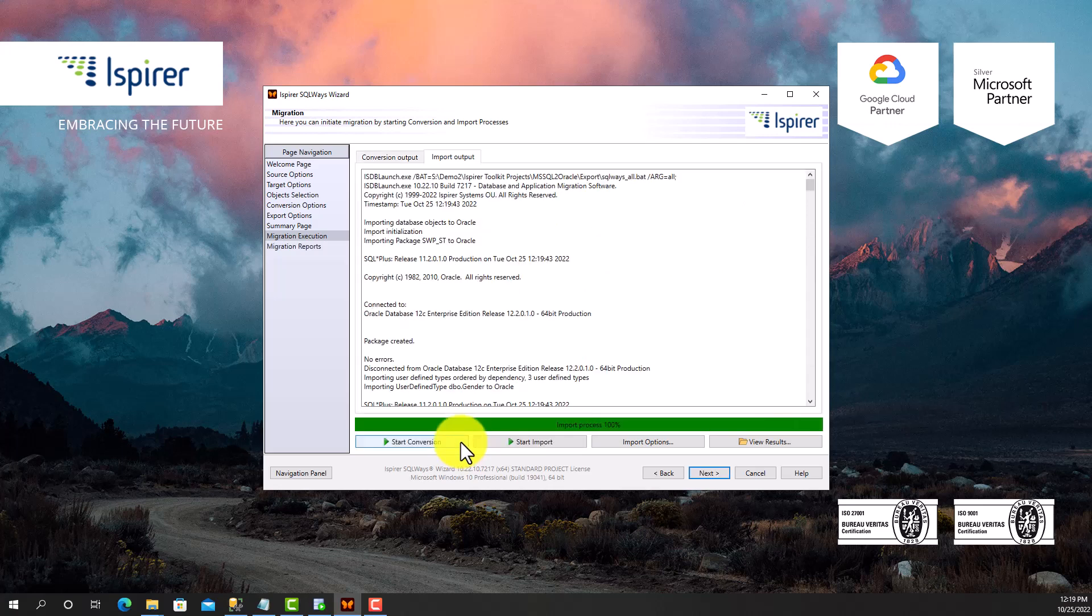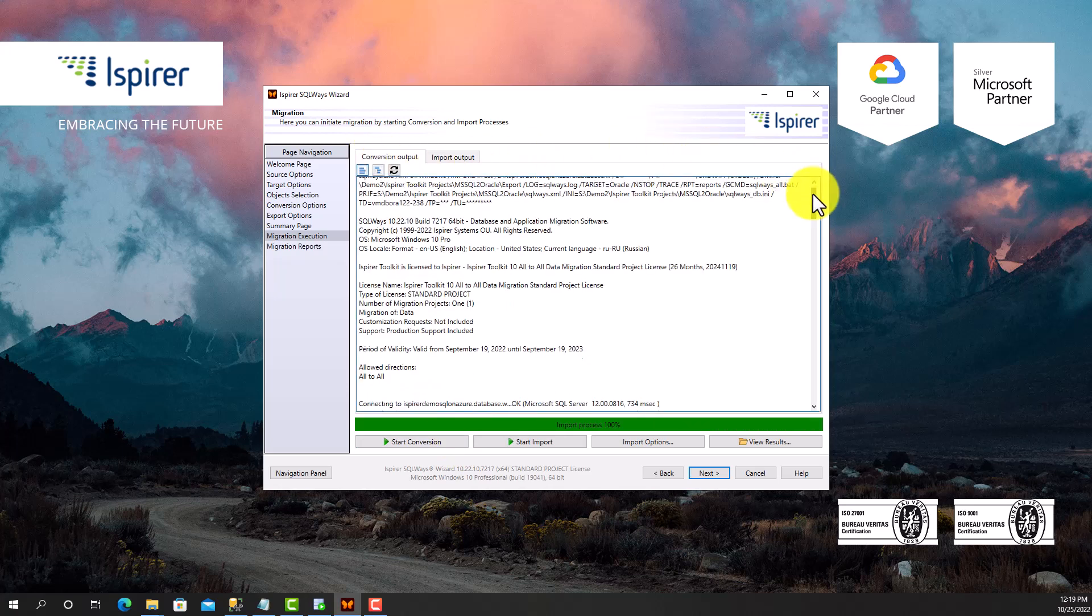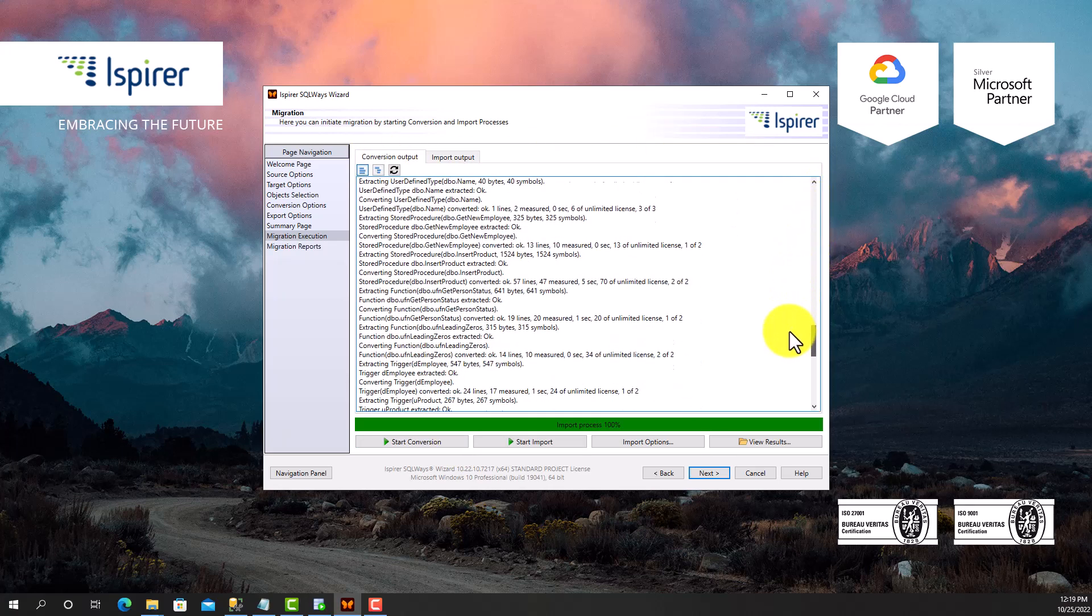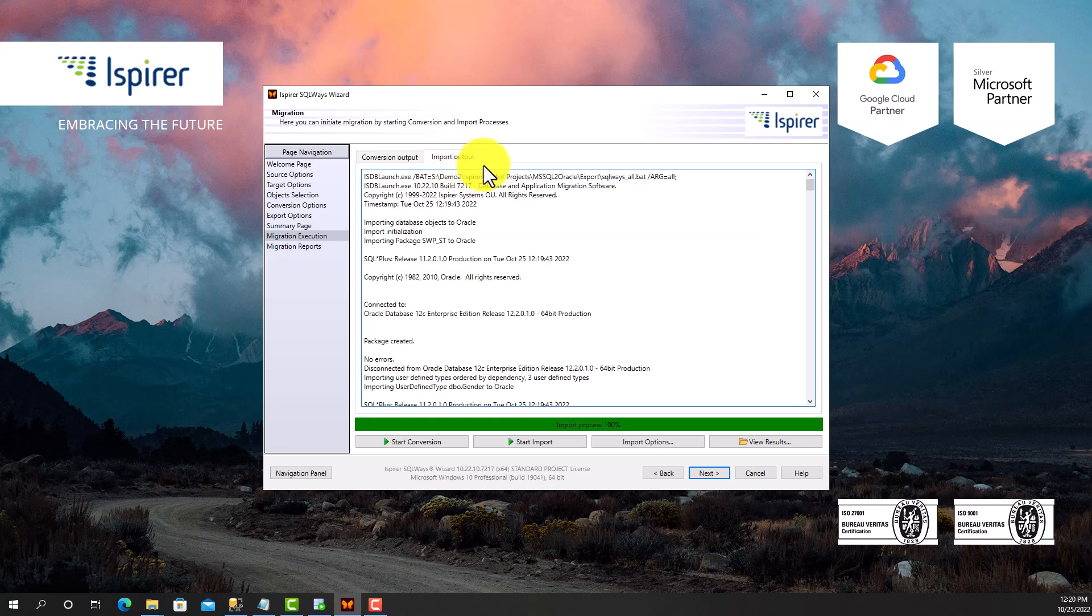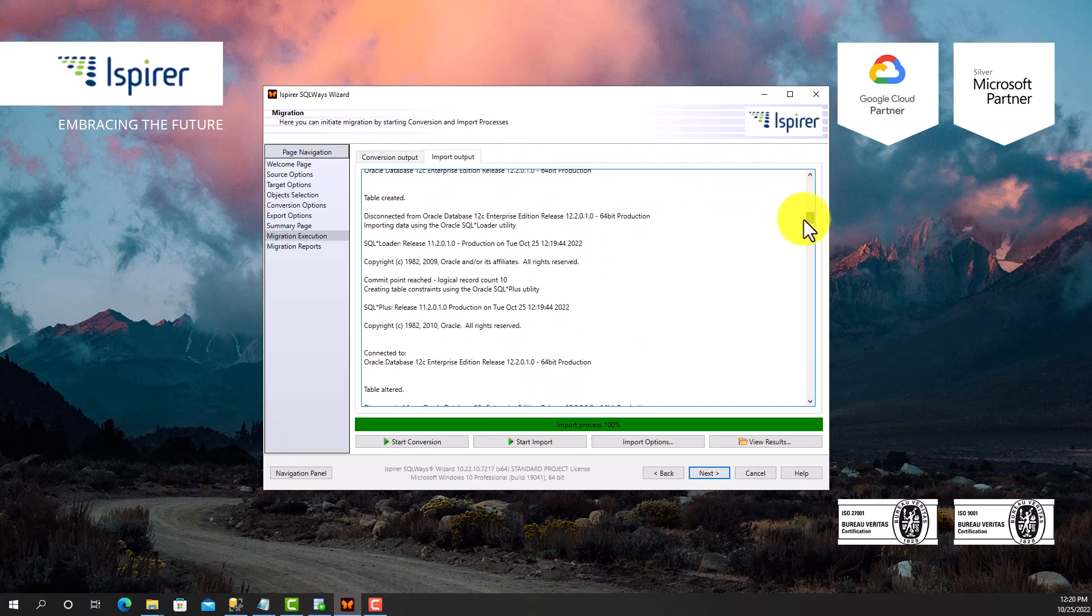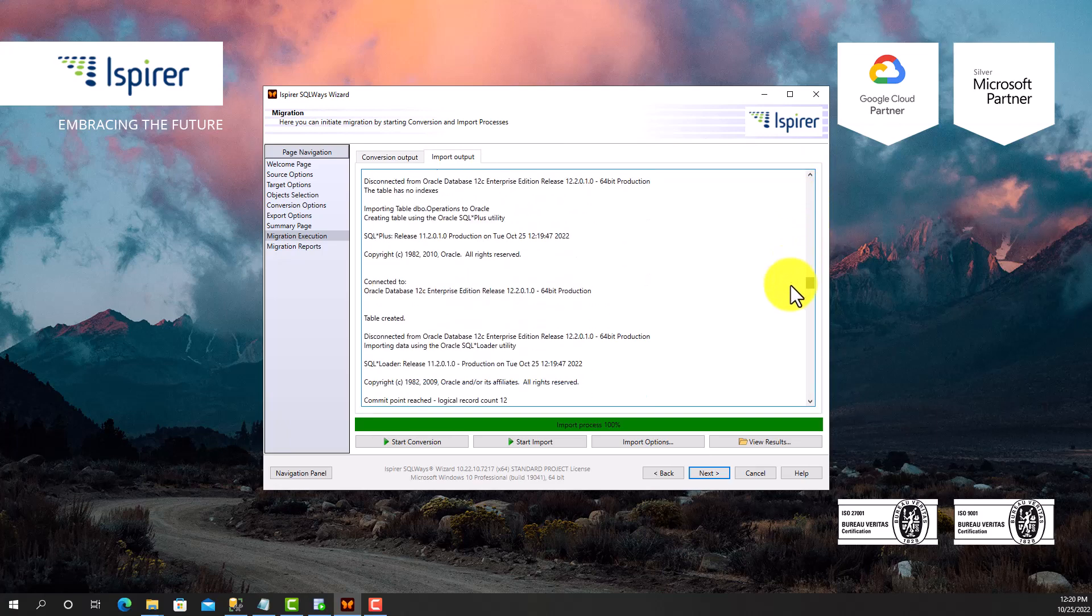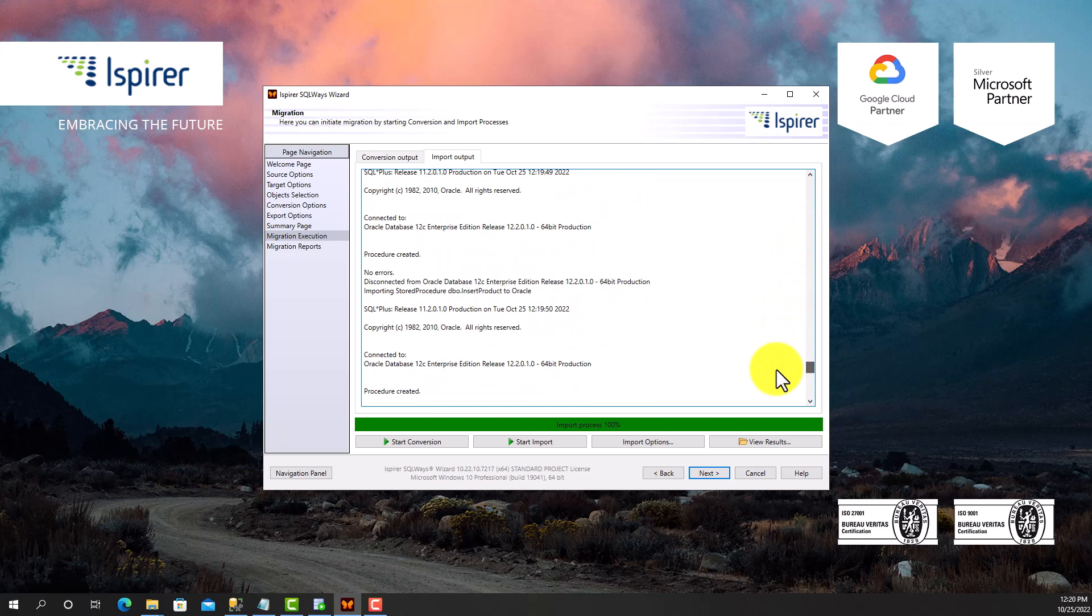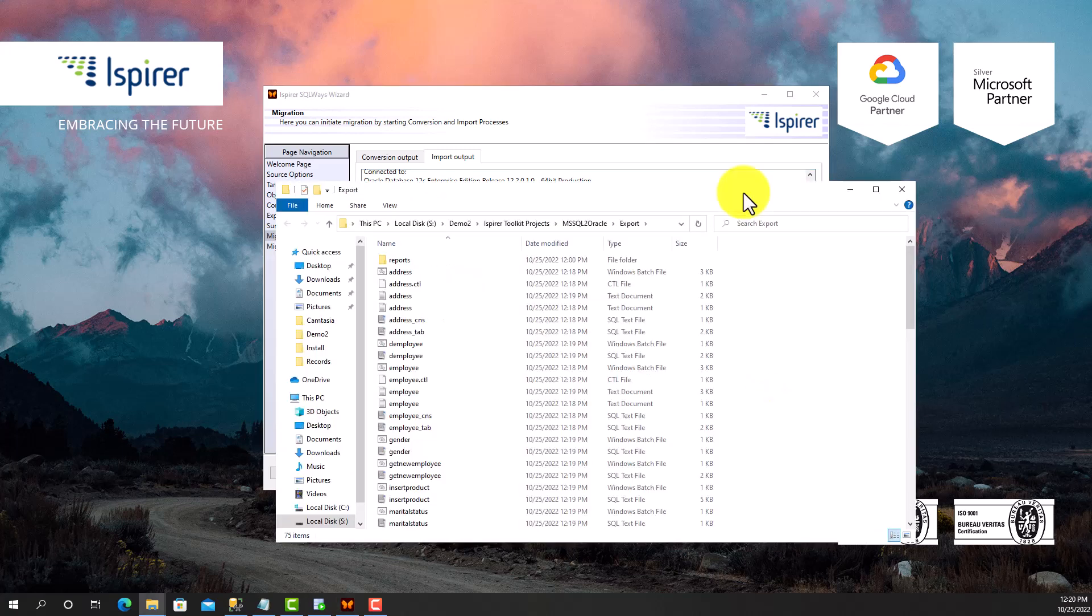The migration is complete. And now I can view all the generated files in the export directory by clicking the View Results button, which opens a folder with all the conversion results along with the log files.